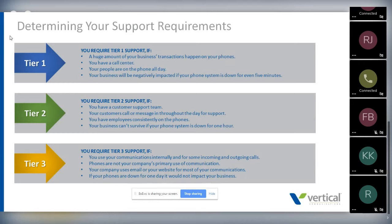You still need a high quality of support and should ask: if I can't be down for more than an hour, what is your mitigation strategy? Or you might be in tier three, where most of your communications are internal. You use phones, but it's not your primary source of communication — maybe you have an e-commerce site that drives your business. If your phones are down for a whole day, it may not be as big a deal in terms of revenue. It's still important to ask the right questions about provider support.